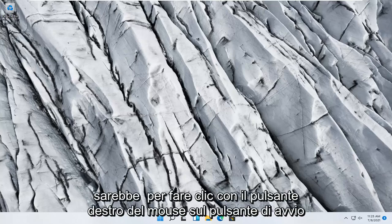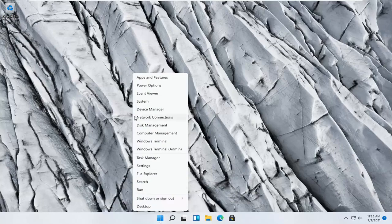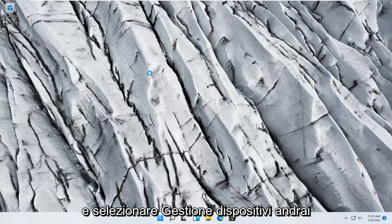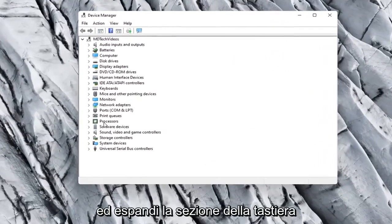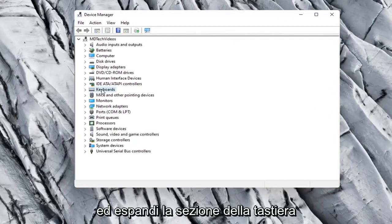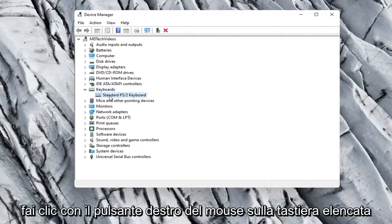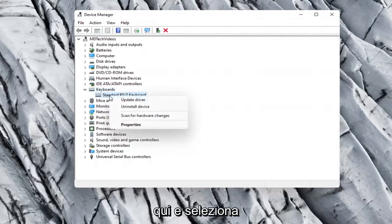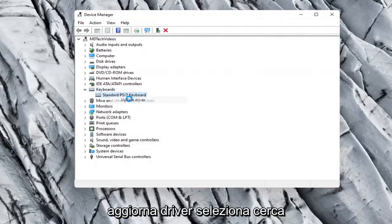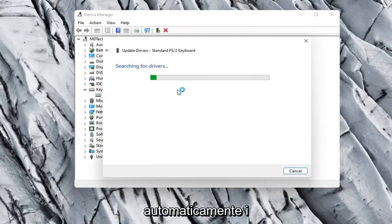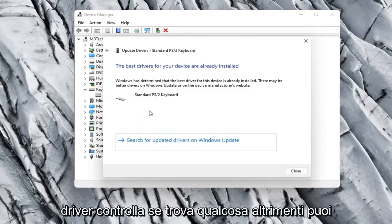Something else you can try would be to right-click on the Start button and select Device Manager. Go ahead and expand the Keyboard section. Right-click on whatever keyboard is listed here and select Update Driver. Select Search Automatically for Drivers and see if it finds anything.